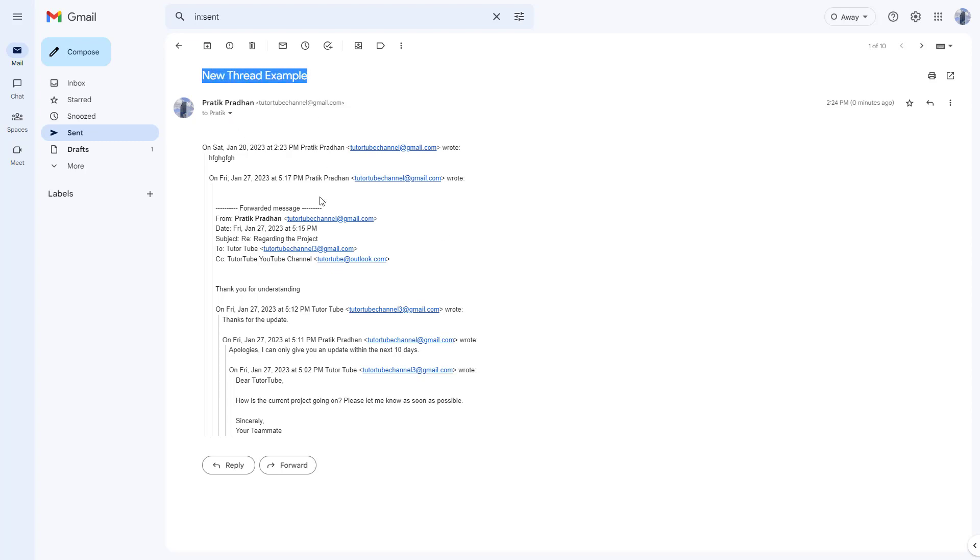As you can see, this has a new subject and all the previous contents are here. You don't get the three dot icon anymore because it is considered a new thread and is entirely sent as a new mail out of the thread to the other person.